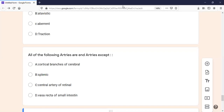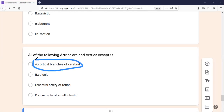The next MCQ: all of the following arteries are end arteries except. If an end artery is occluded, there is no alternative path to supply blood. The right answer — the one that is NOT an end artery — is the cortical branches of the cerebral artery. This is a very important distinction: the cortical branch of the cerebral artery is not an end artery, but the central branch of the cerebral artery is an end artery.